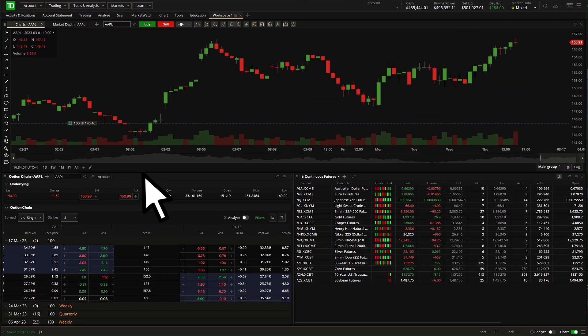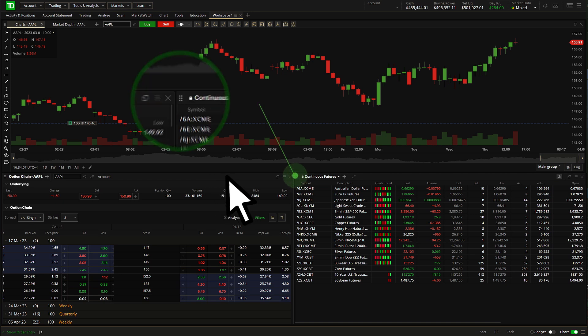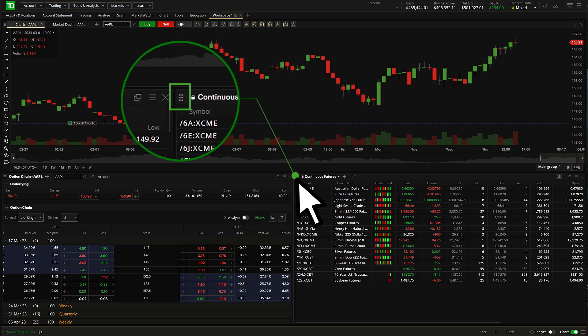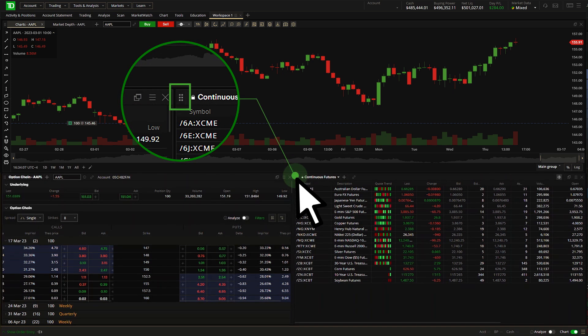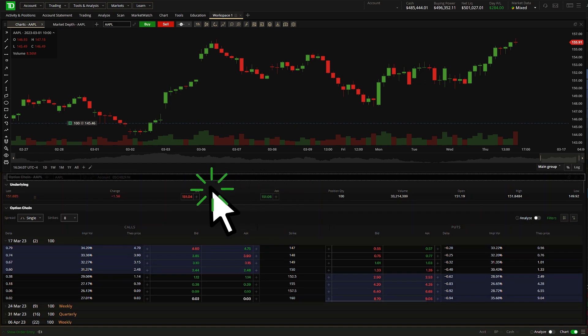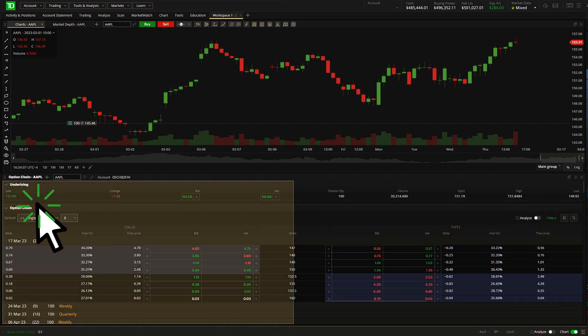Left-click the six dots icon to move a widget to a different spot in the workspace. Hold while dragging the cursor to the new widget location, then let go.